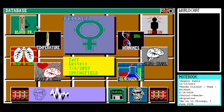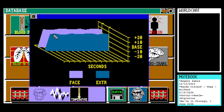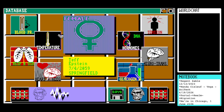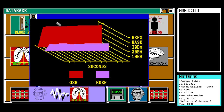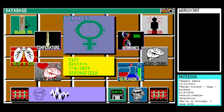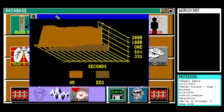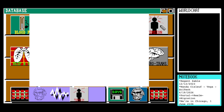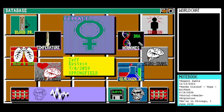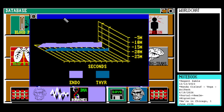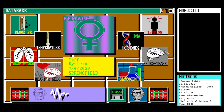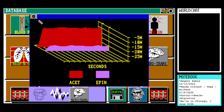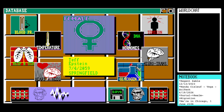Let's have a look at Tef's blood pressure, temperature, respiratory and GSR, heart rate and EEG, tension chart, DNA and hormones, neurotransmitters, and glycogen. Right, so that's that one done.